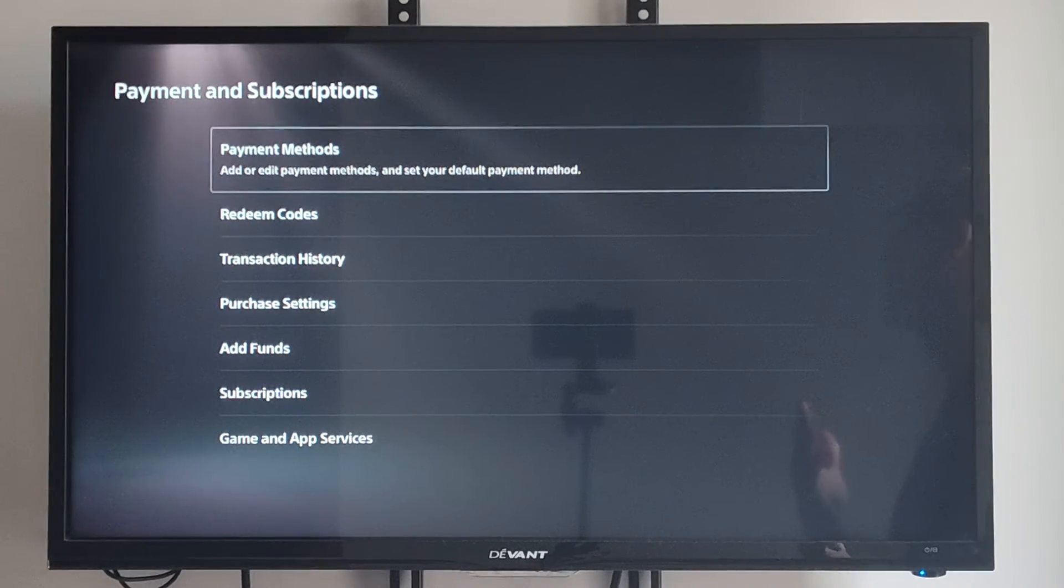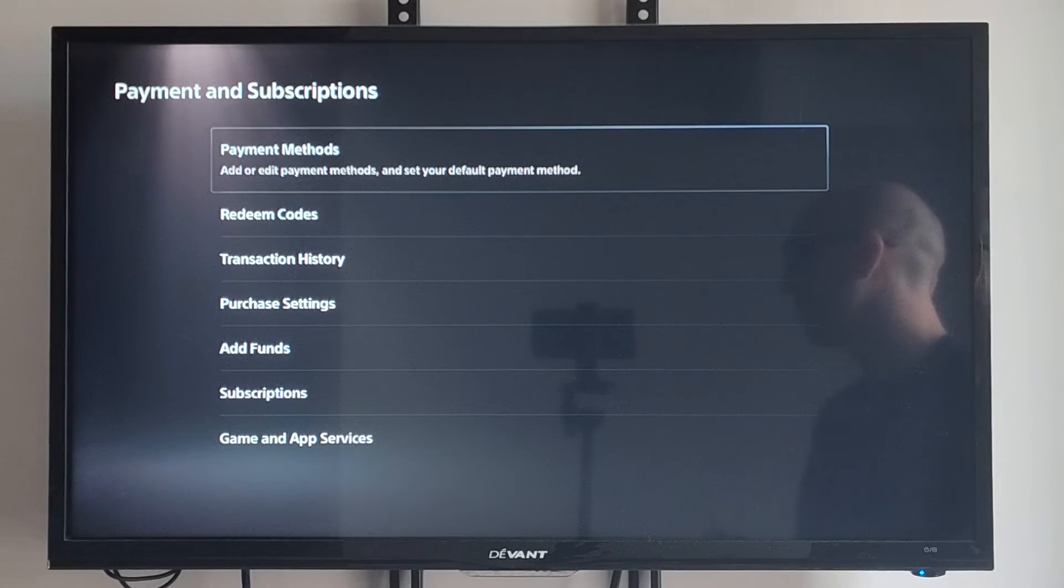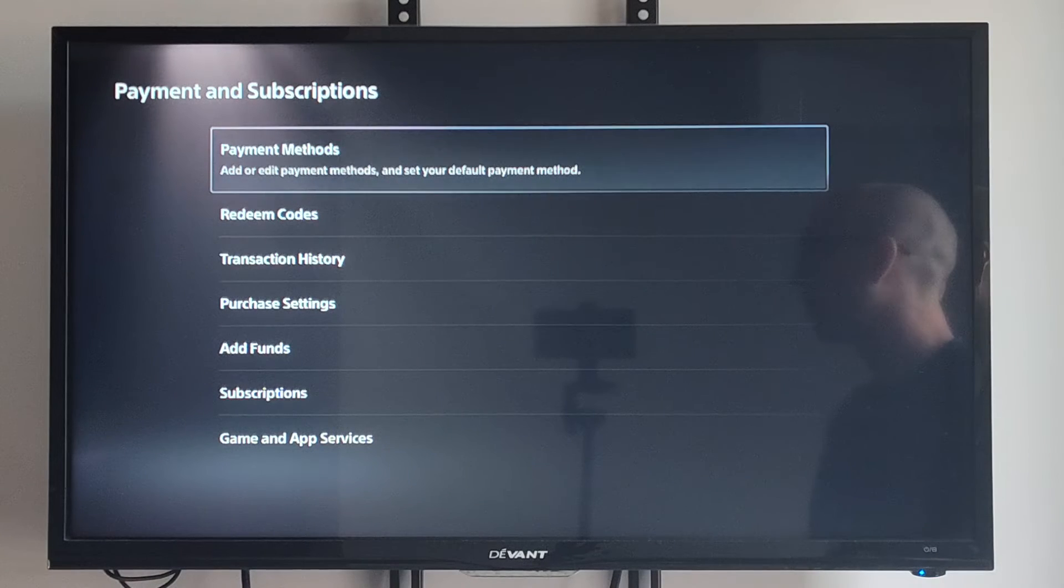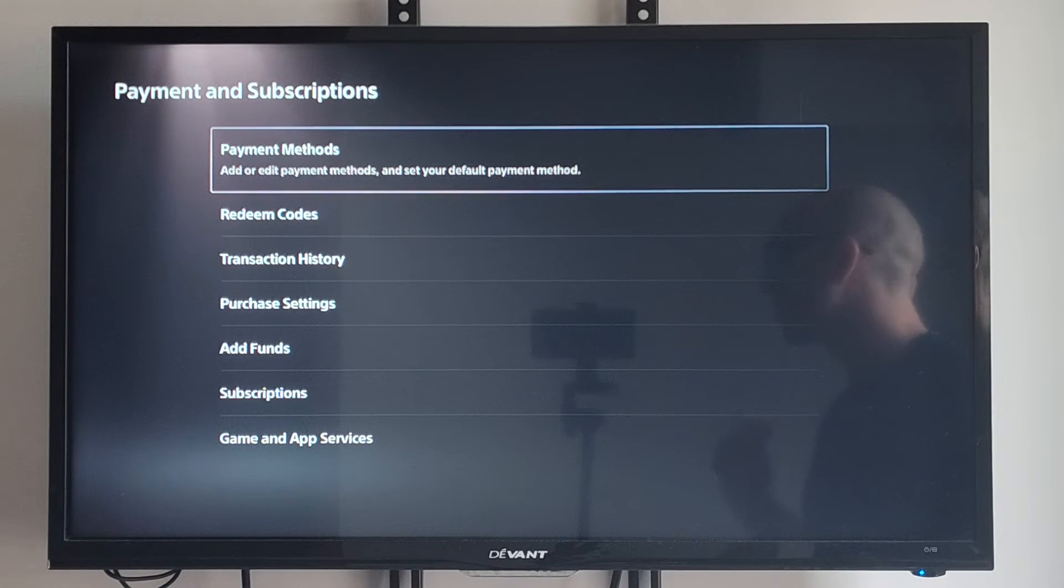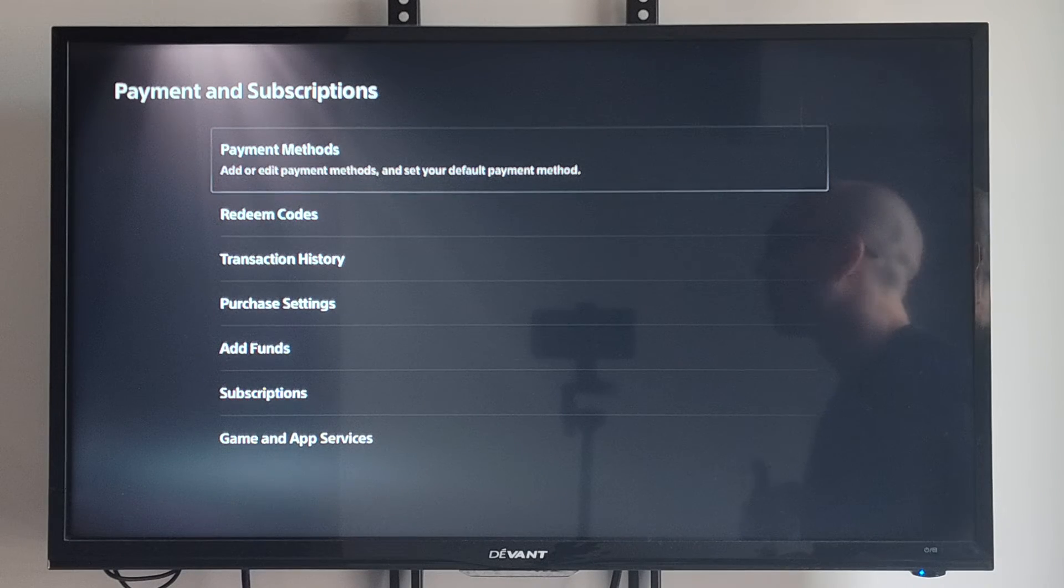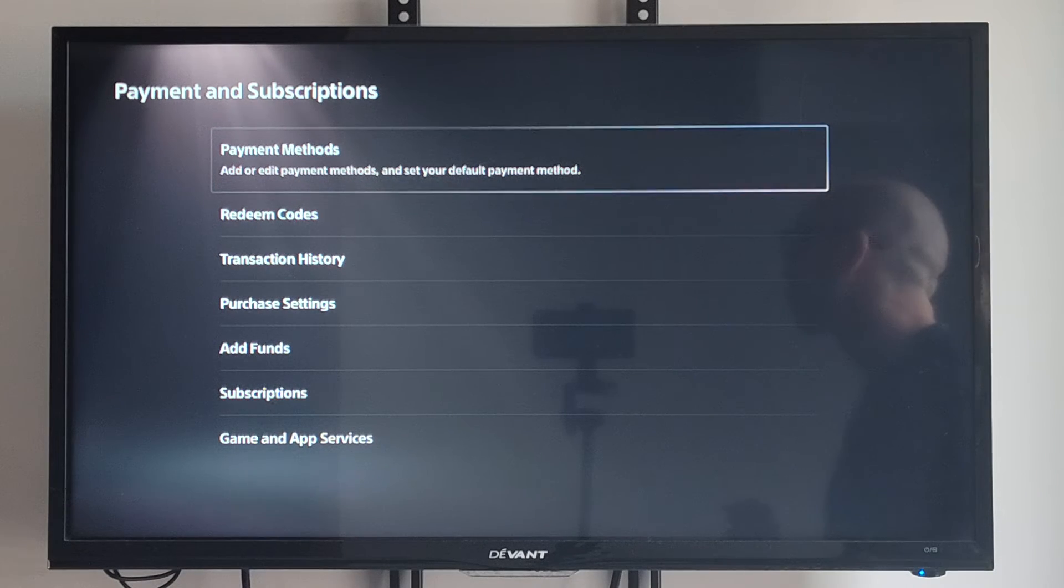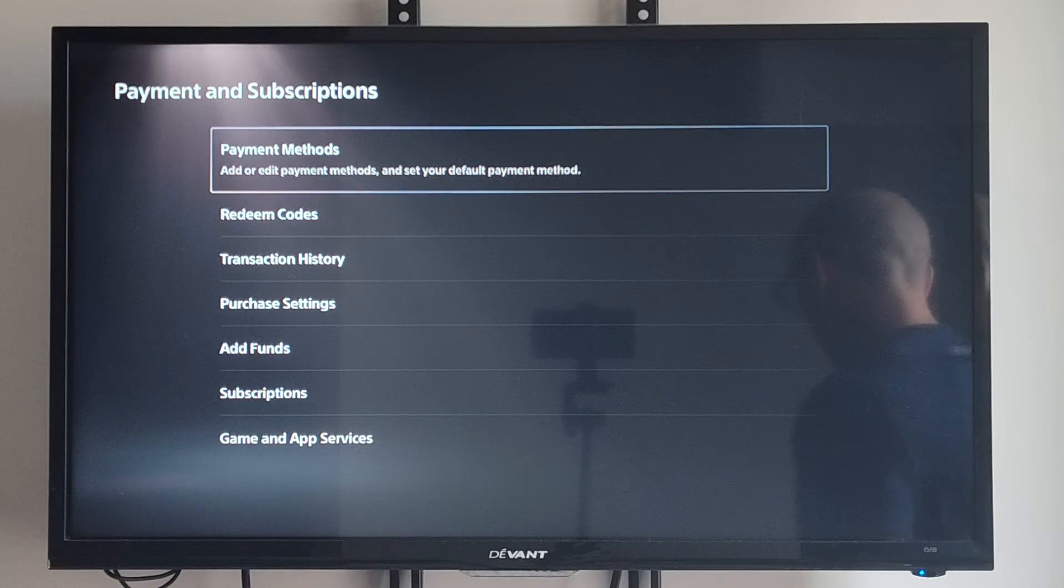So it's very easy to delete any credit cards you have on it. You just have to press Options on the card, go to Remove, and then you can completely delete it from your PlayStation account. And you don't have to worry about your card getting charged anymore on it.